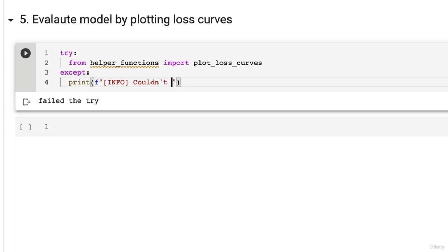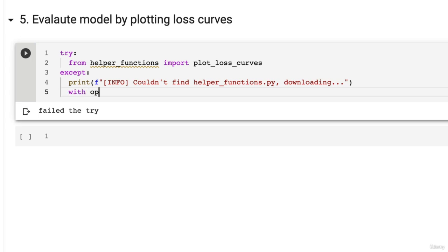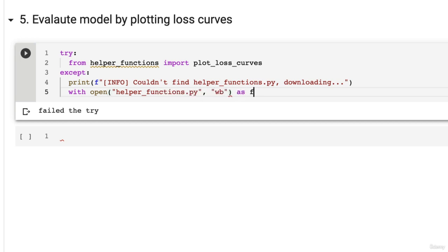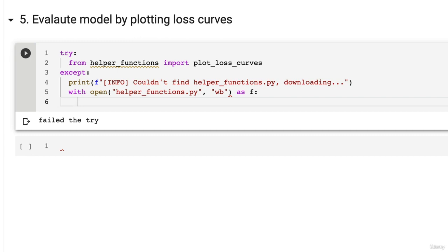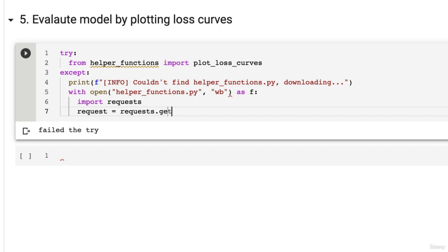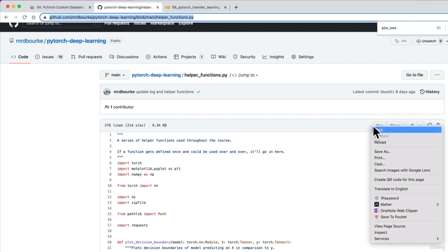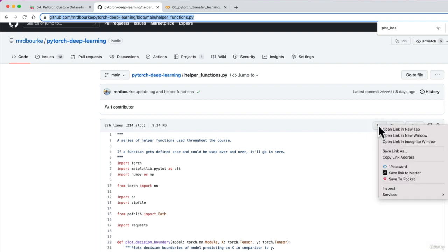Info: couldn't find helper functions py, downloading. Downloading. And then we'll go with open. We're going to use the request library here as well. Helper functions py - we want to create. So this is write binary as F, F for file. We're going to import the request library here. We don't actually need to do that here, but we're going to do it anyway just for completeness.